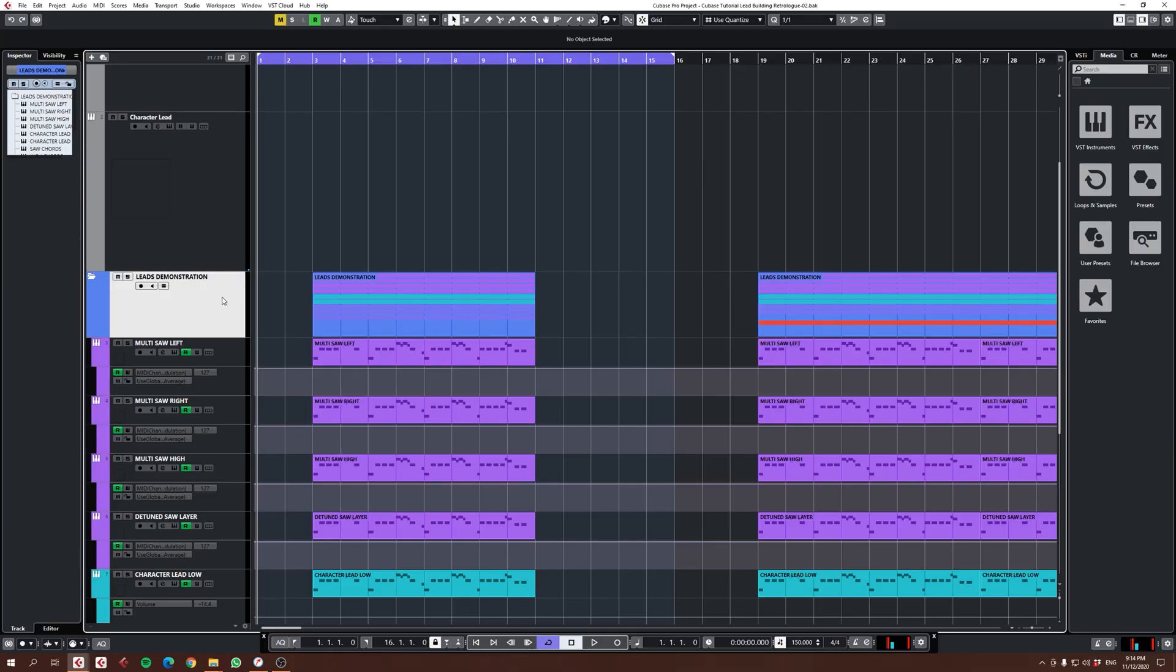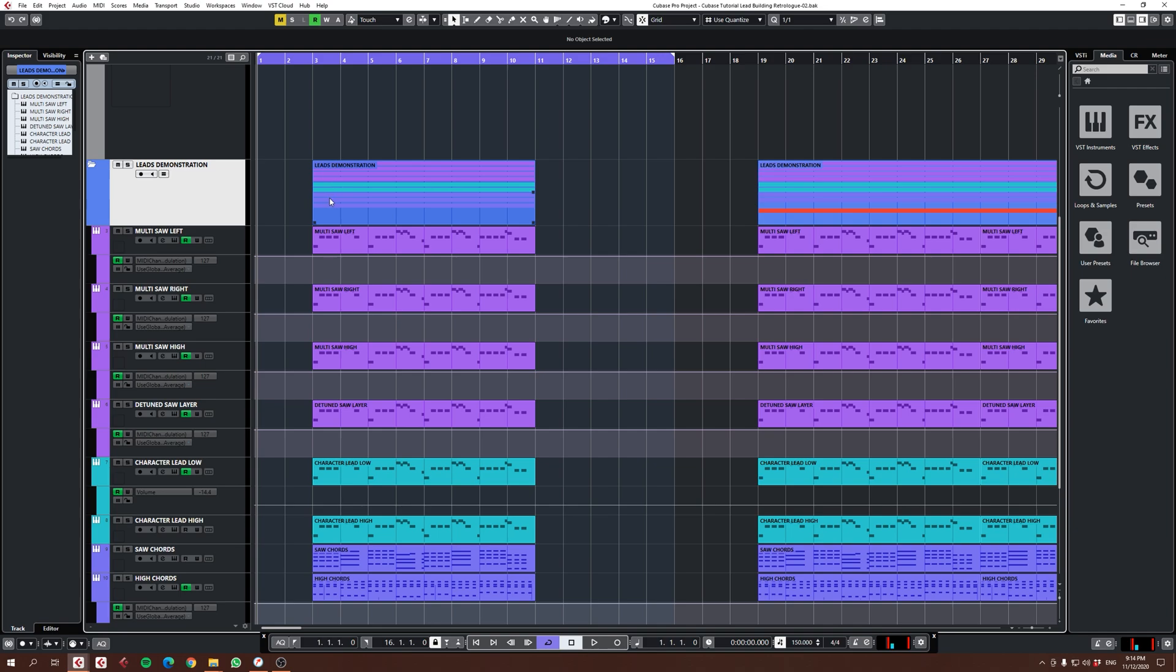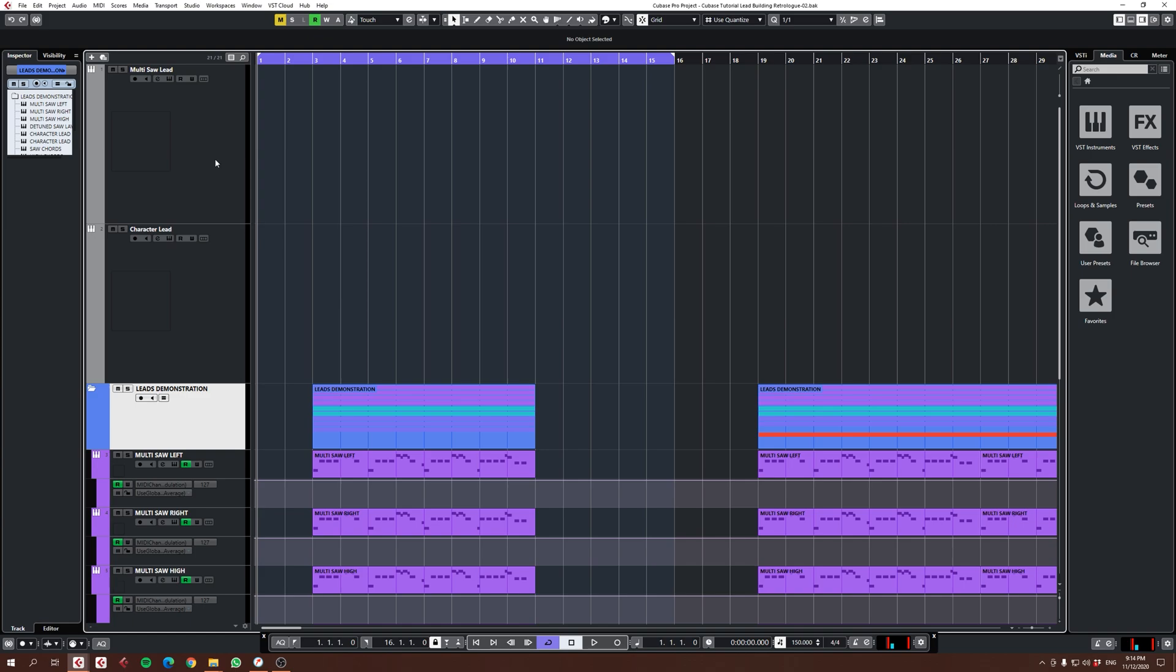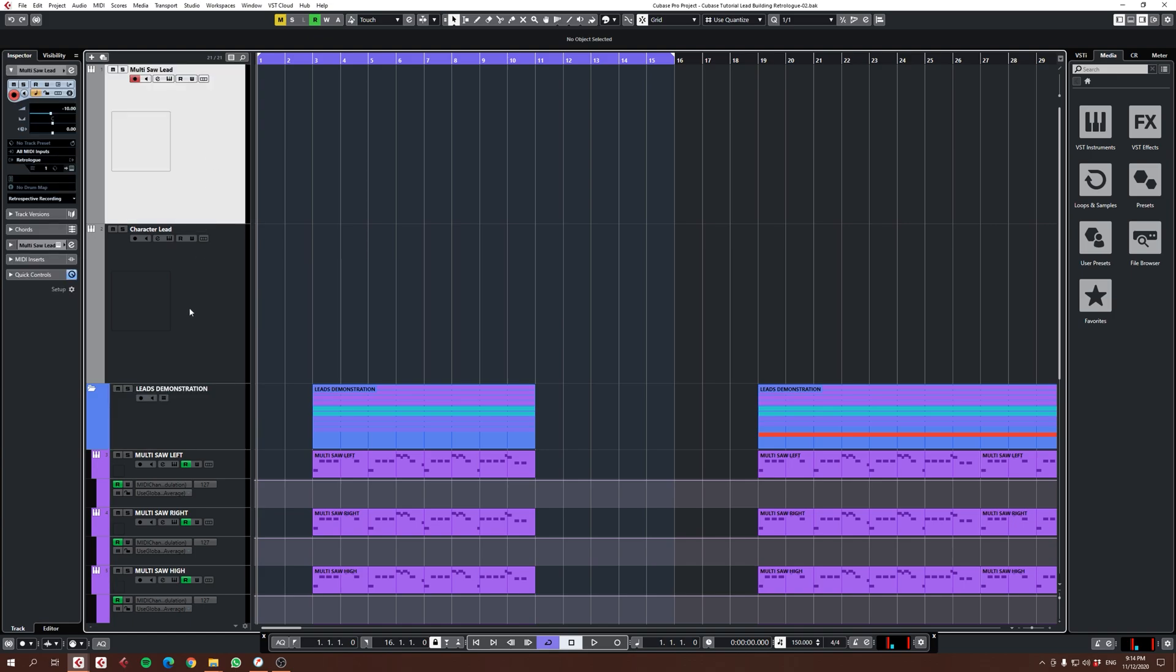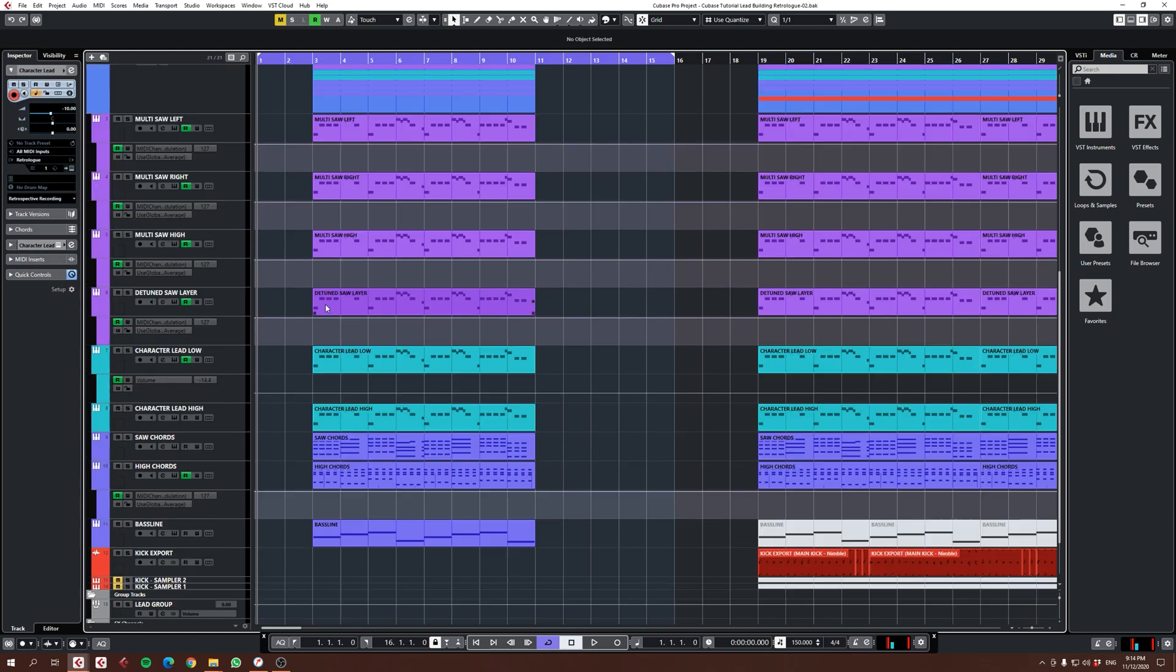If we have a look at the leads demonstration folder I've created over here, I've arranged a set of leads. What I've done is I've used the multi-saw lead and the character lead and I've tweaked them here and there. I've changed something, maybe removed some oscillators or detuned them less or more. Every little synth is a little bit different to the other one, and the purpose of this is to create different textures in the leads and different roles.